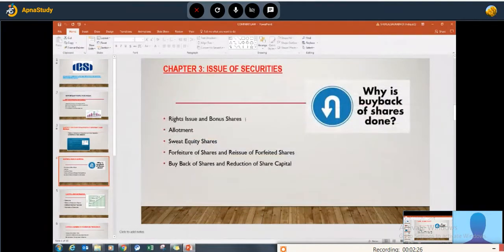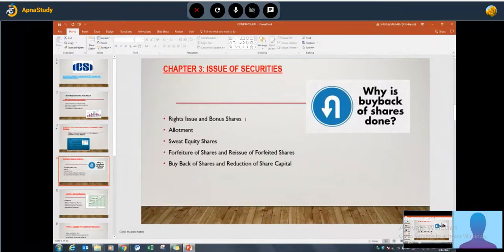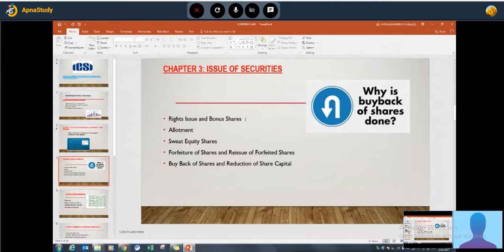Moving to the third chapter: rights issue, bonus issue, allotment, sweat equity shares, forfeiture of shares, reissue, buyback, and reduction. Buyback and reduction will be important for long questions, and resolutions with their practical aspects will also be covered.